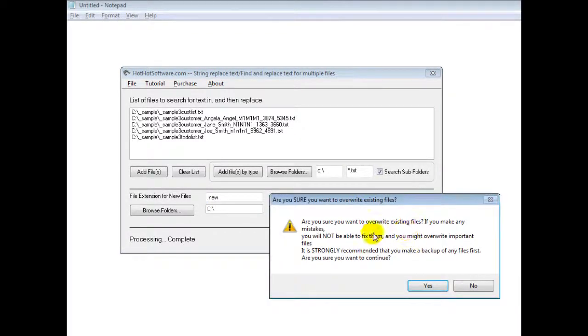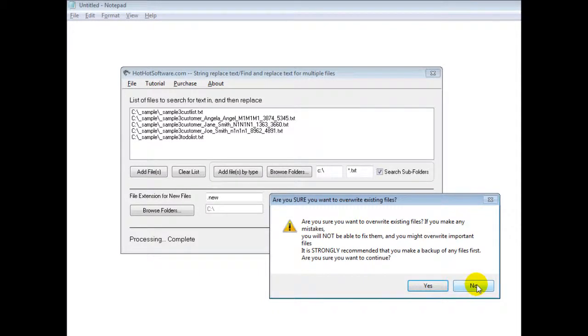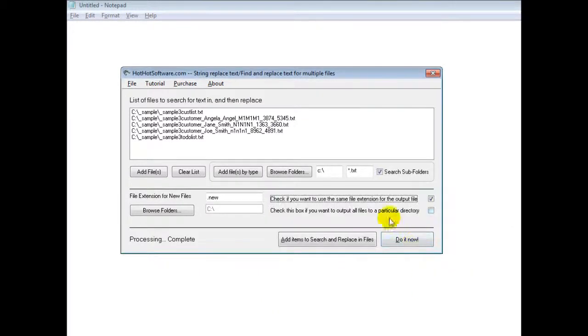And you get this little message, are you sure you want to do that? And if you're yes, then that's okay. If not, you uncheck that.